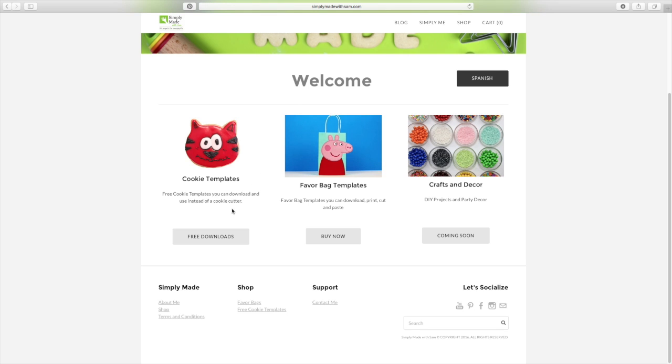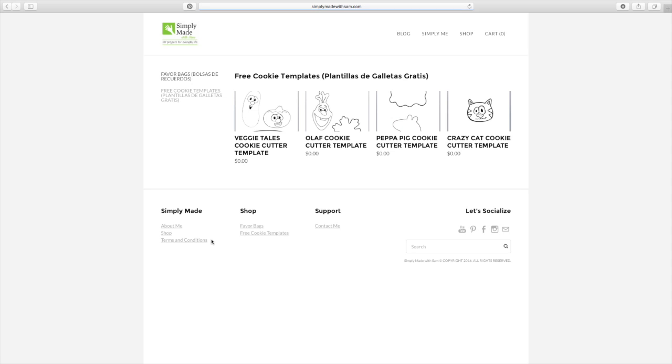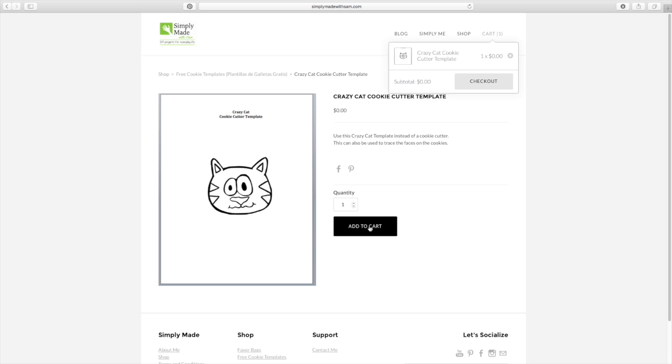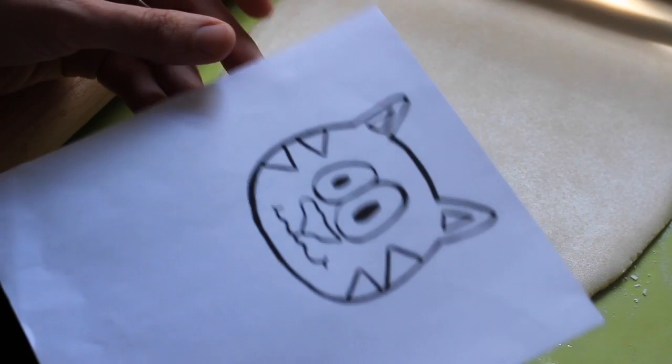Click on free downloads, then choose the template you desire. Once you finish the process you will receive an email with a link. Download the template and print it.